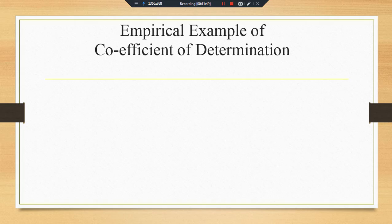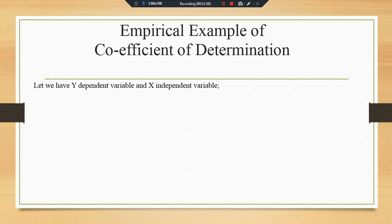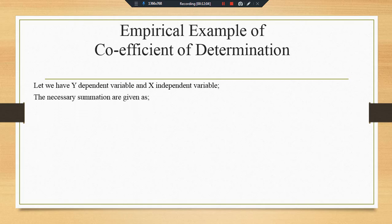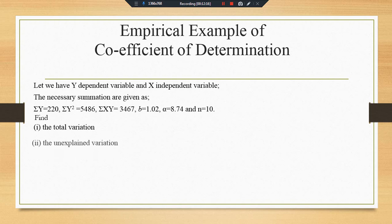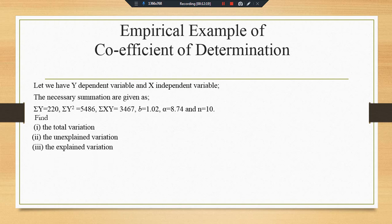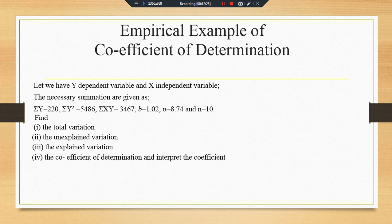Let us see the empirical example for the coefficient of determination or r-square. We have a dependent variable Y and independent variable X, and here some necessary summations are given so that we can use these values to find: the total variation, the unexplained variation, the explained variation, and ultimately the coefficient of determination.